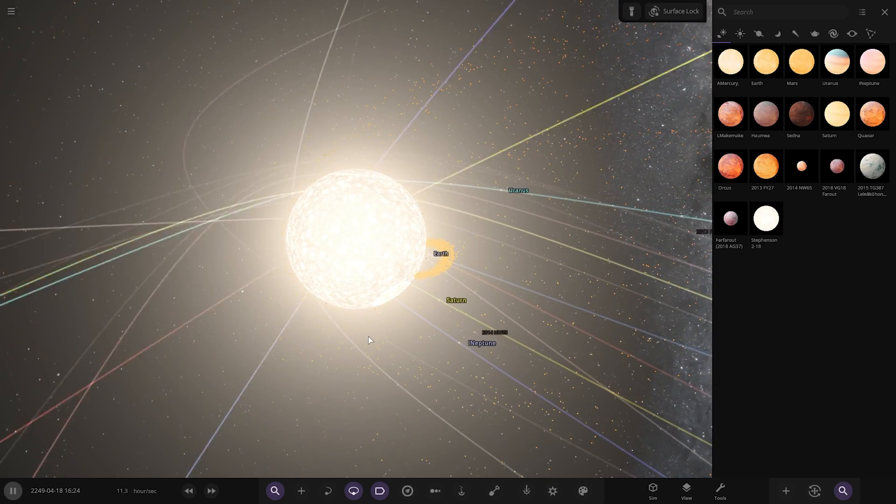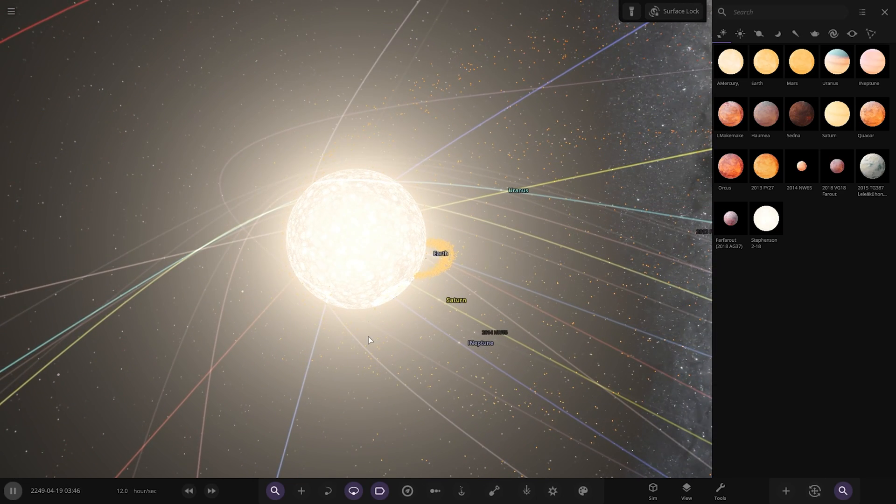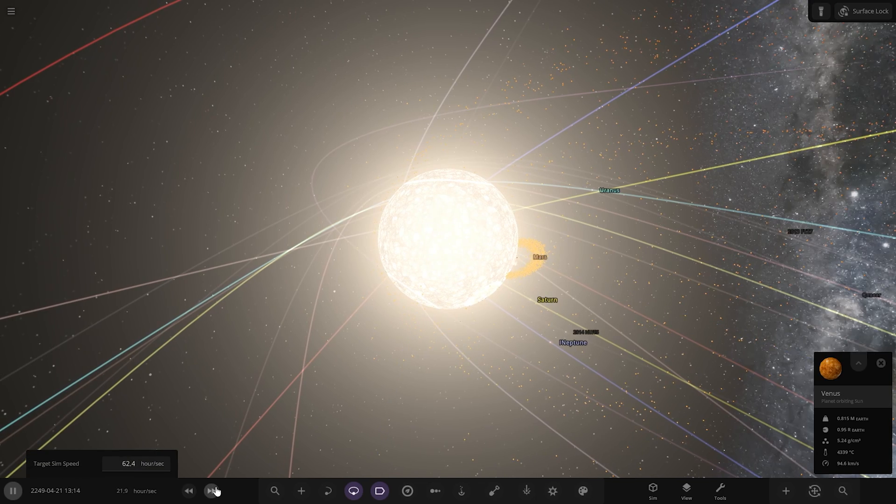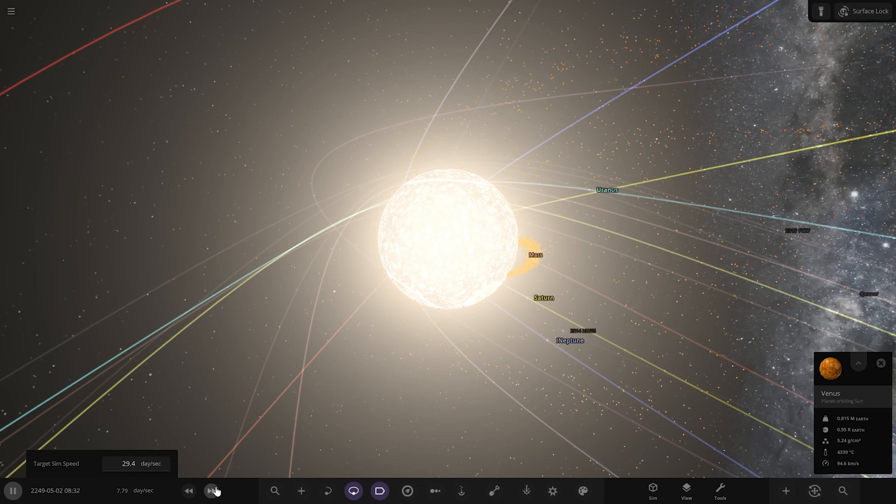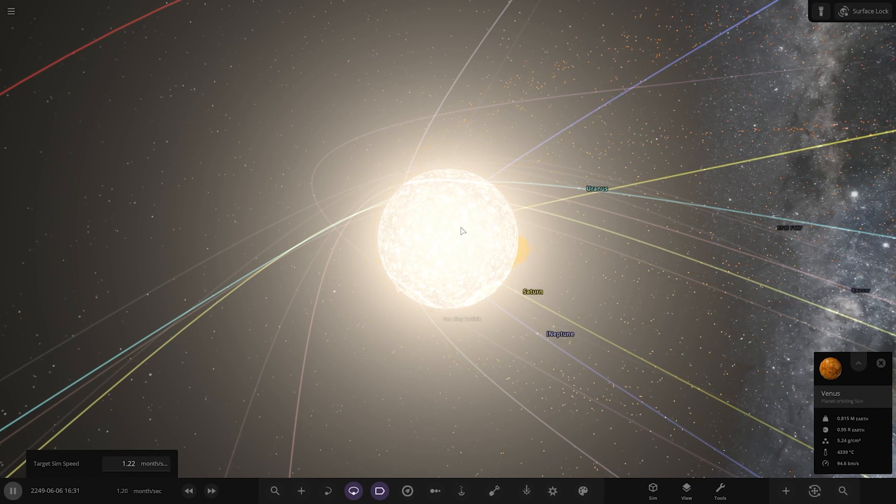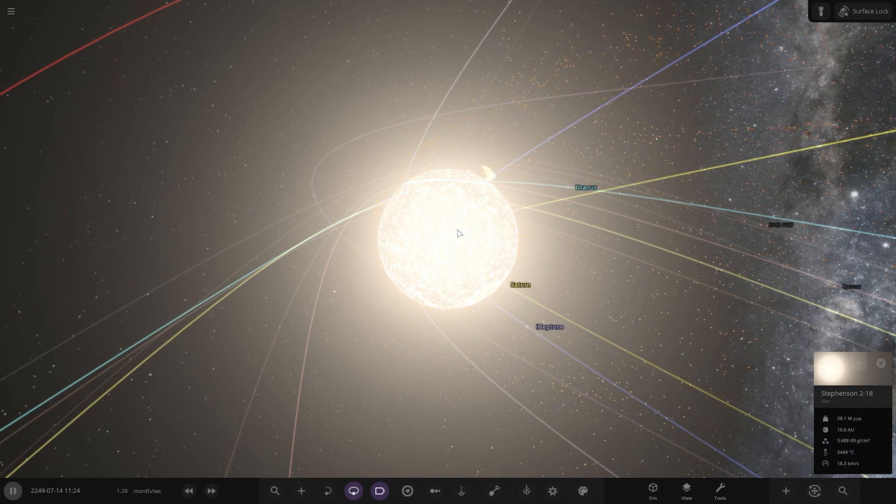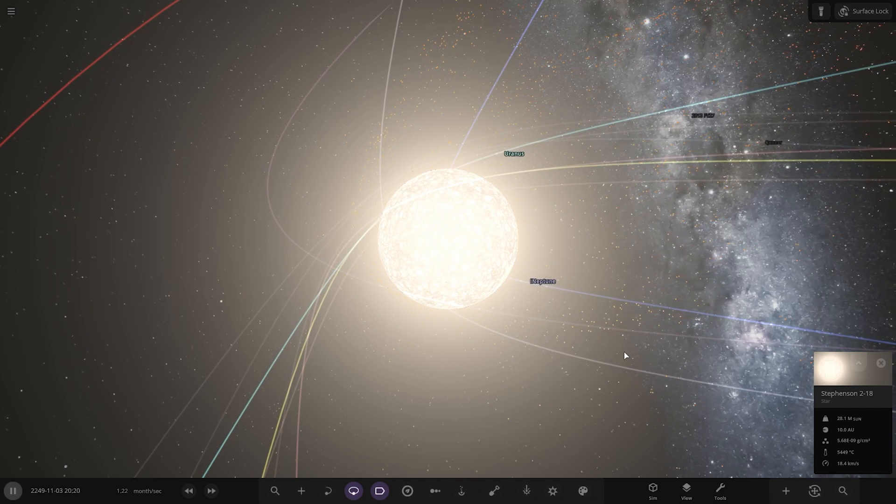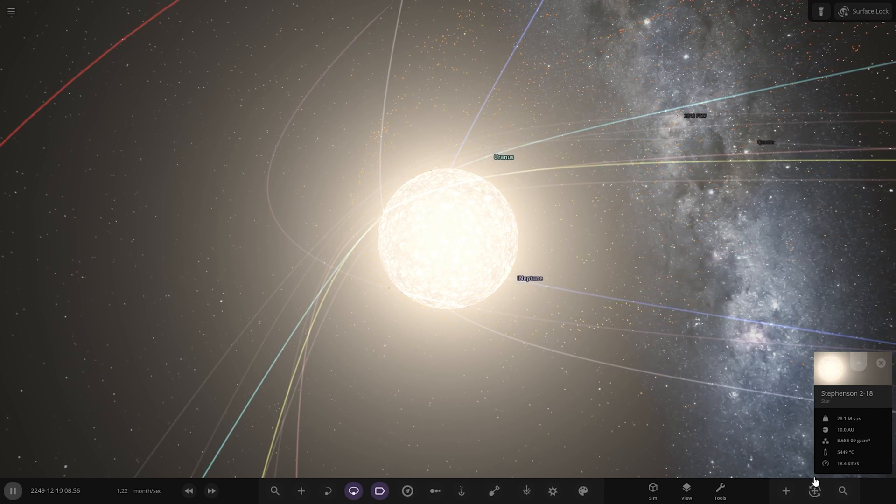That increased in size a bit, didn't it? So if you speed up time now, that'll probably just engulf everything left. 10 AU, that's like a quasi star size now. It's literally become a quasi star.